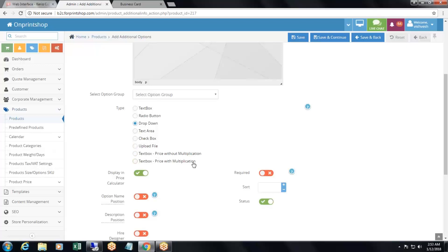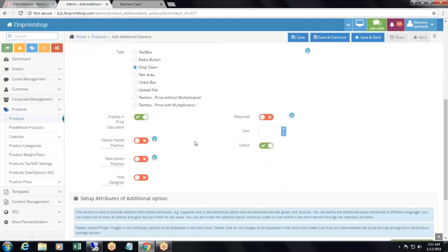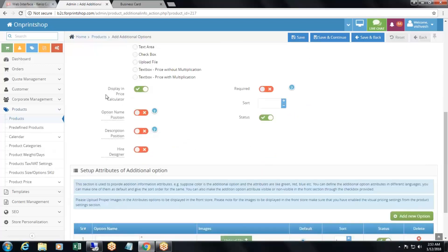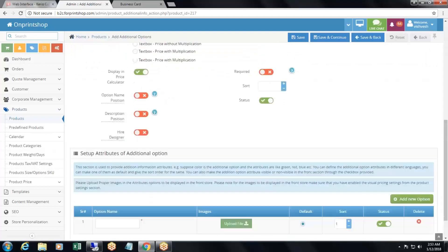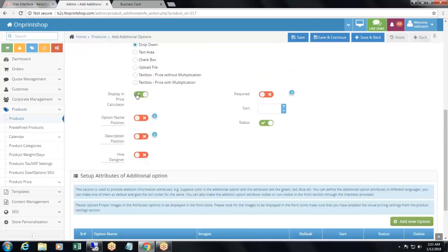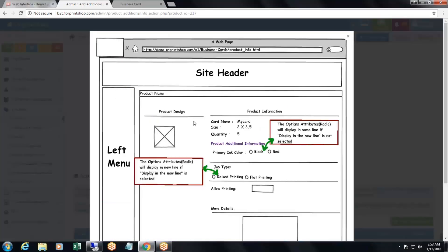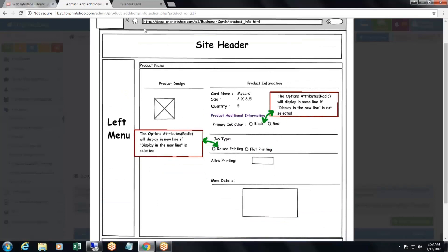Then comes 'display in price calculator' — you can choose whether to display this additional option in the price calculator, yes or no. If you keep it inactive, it will not be displayed in the price calculator and the price will not be calculated for this additional option, even if you have added any prices for it. Then there is 'option name position'.